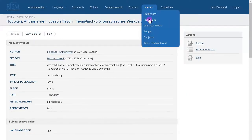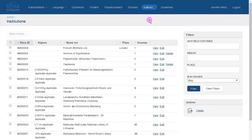The institutions are all the libraries, archives, private collections, museums, churches, and so on that hold musical sources or are connected with sources in some way.